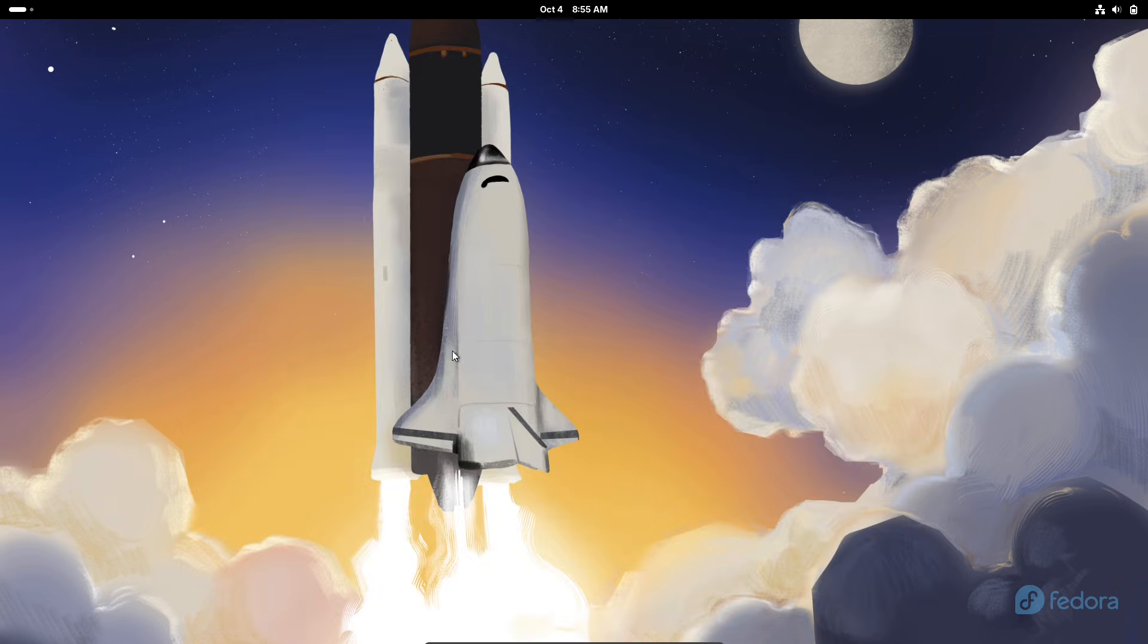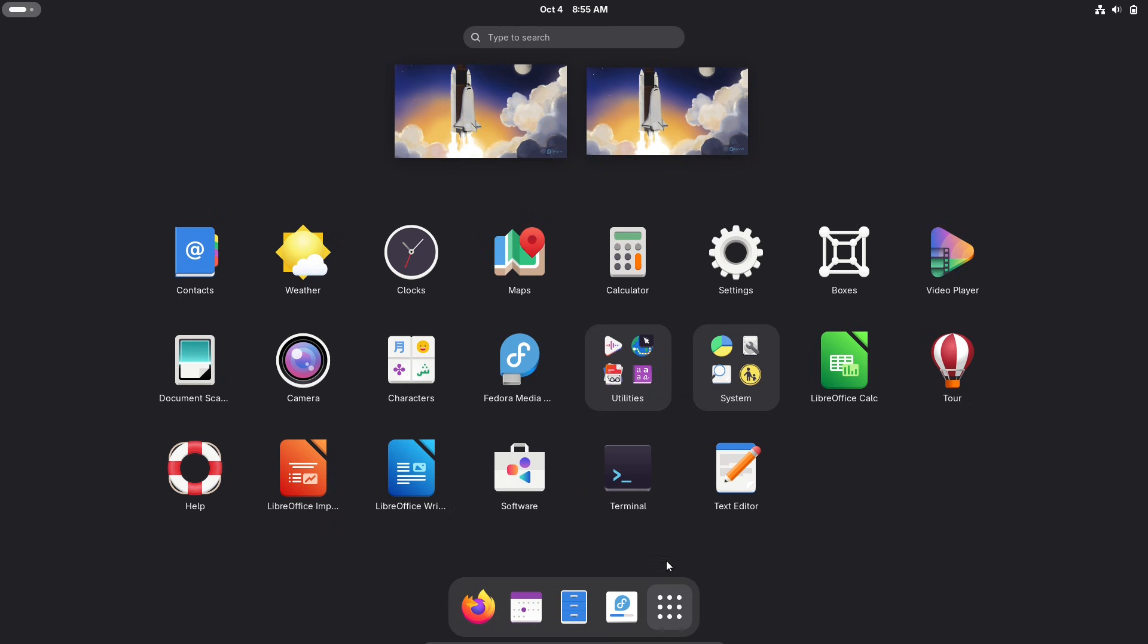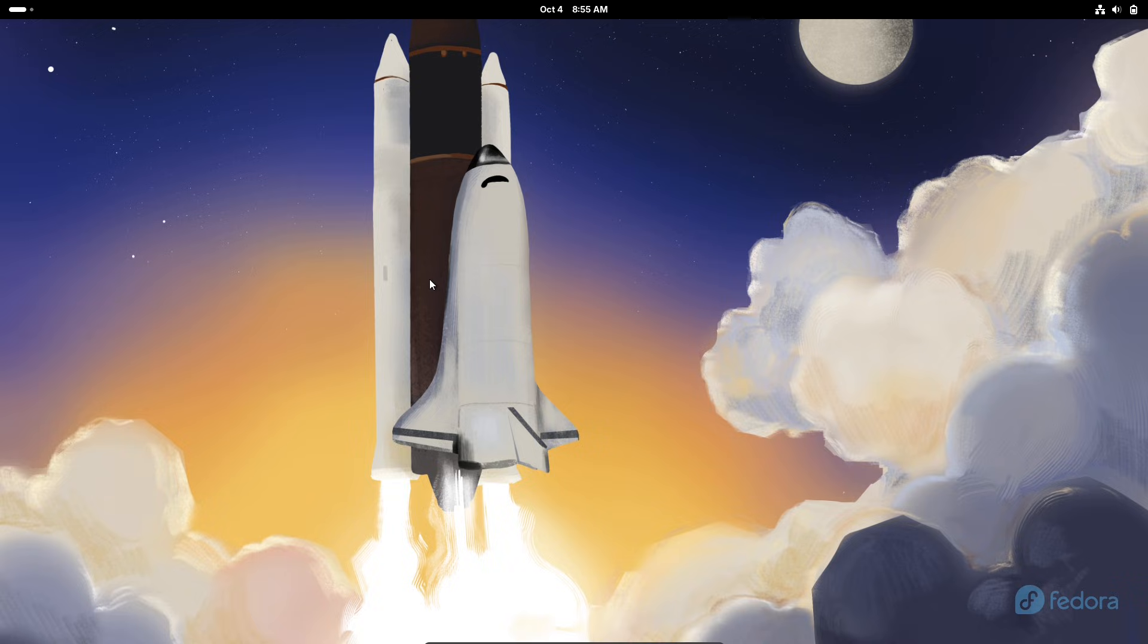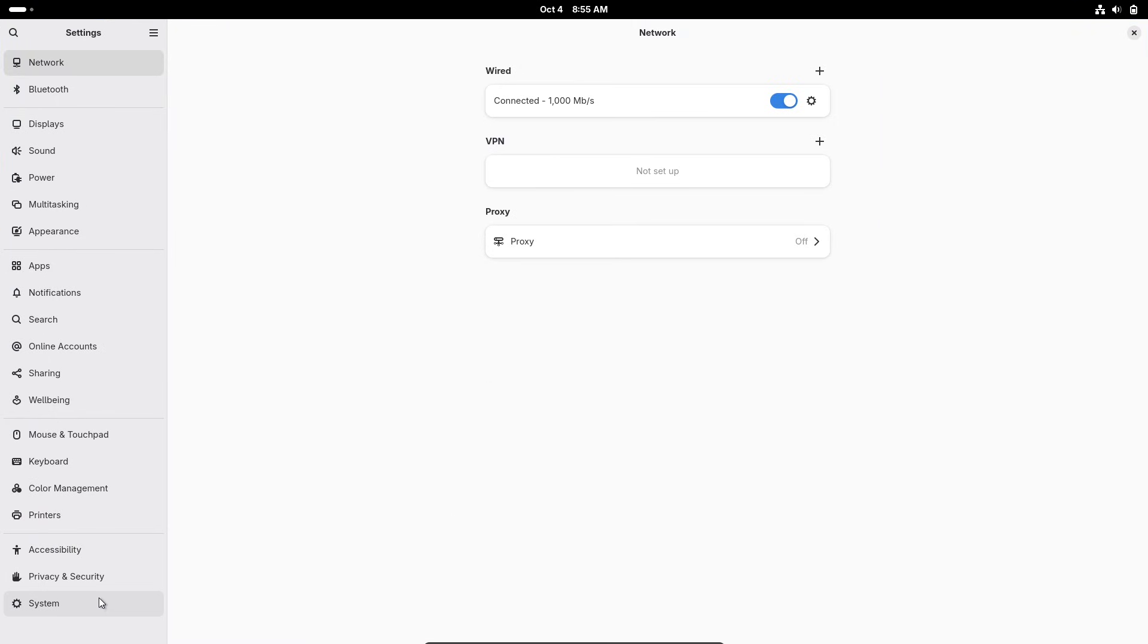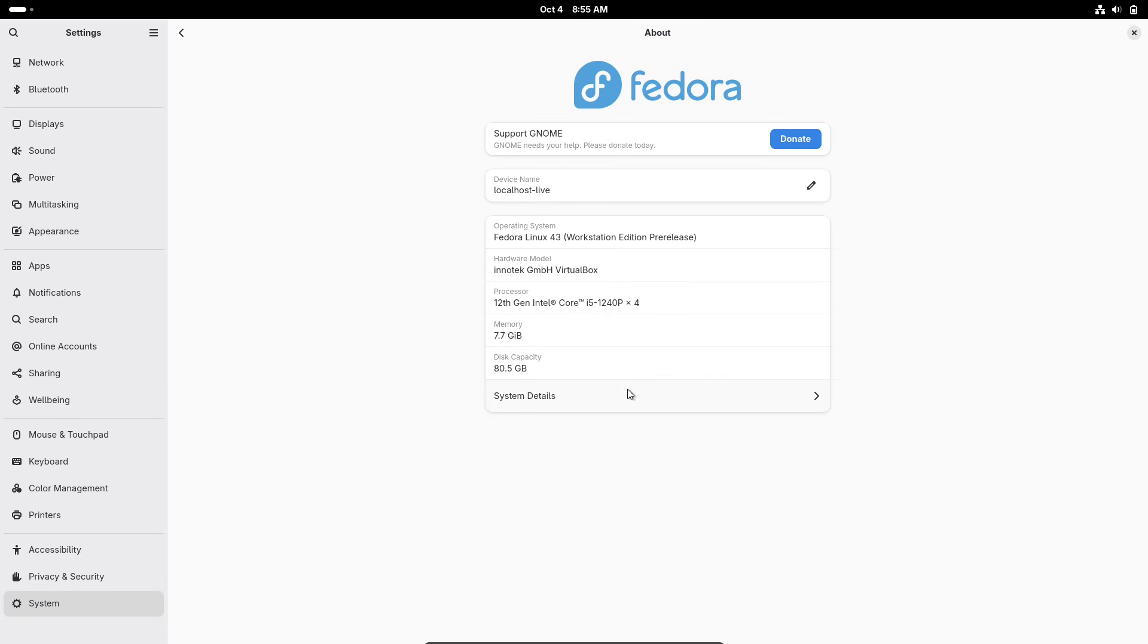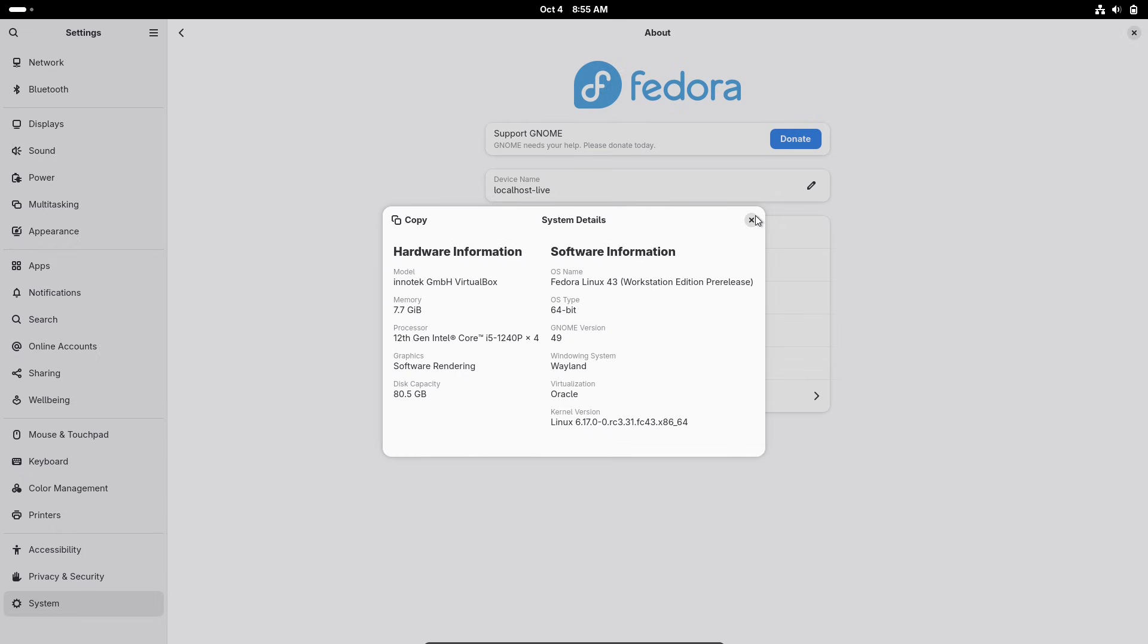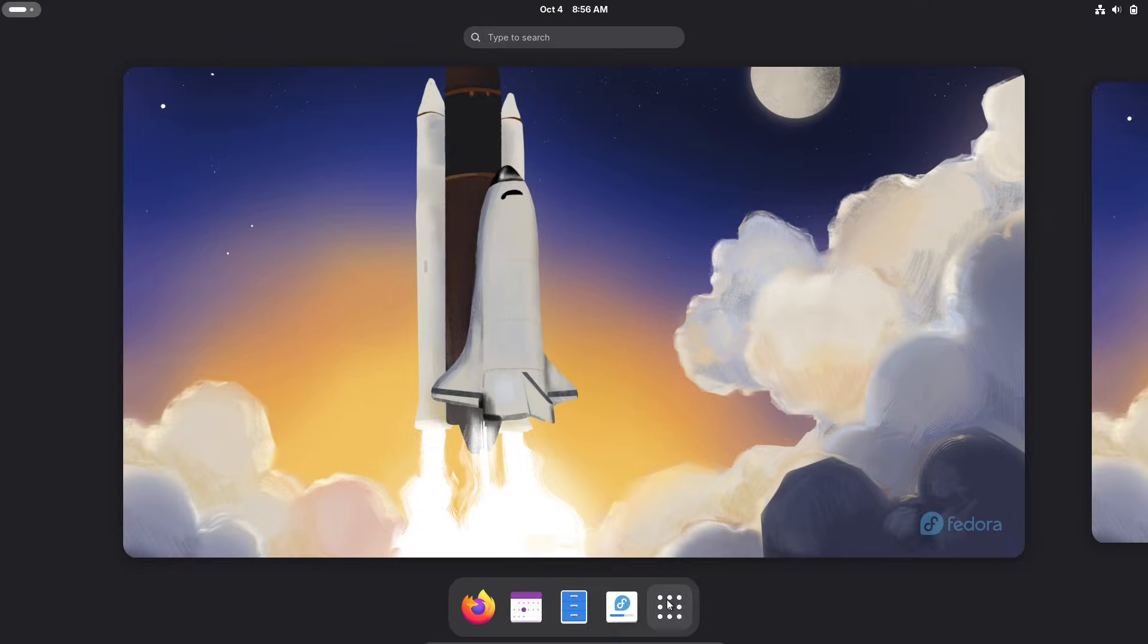Introducing Fedora 43. First off, let's cover the basics. Fedora is a free community-driven Linux operating system sponsored by Red Hat, known for pushing cutting-edge technology while staying user-friendly.